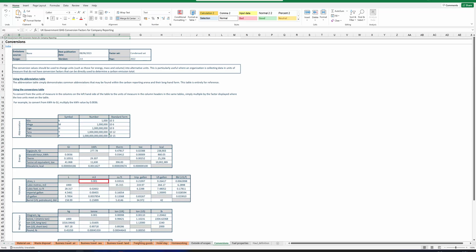Additionally, there are special conversion factors linked to the streamlined energy and carbon reporting requirements and unit conversion factors such as converting from litres to cubic metres or to imperial gallons.